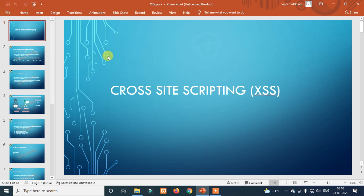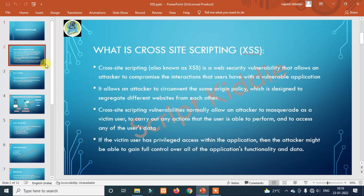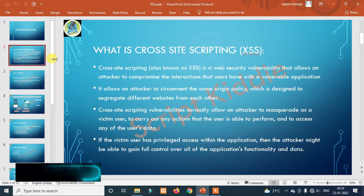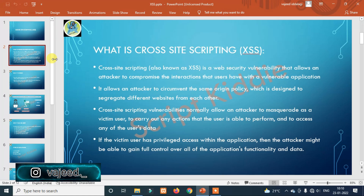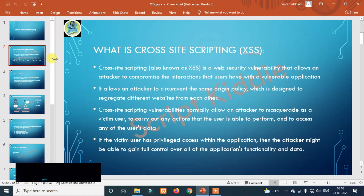Cross-site scripting — what is this? Cross-site scripting, also known as XSS, is a web security vulnerability that allows an attacker to compromise the interaction that users have with a vulnerable application.